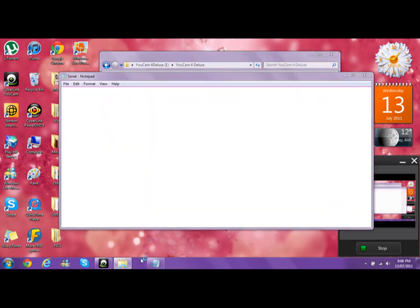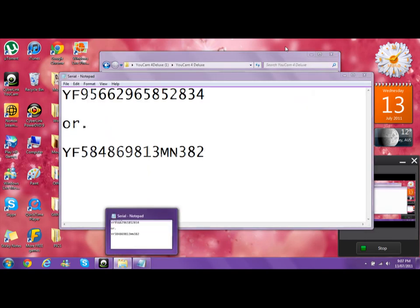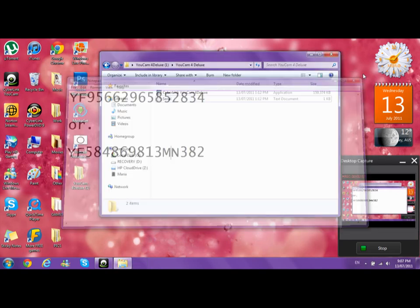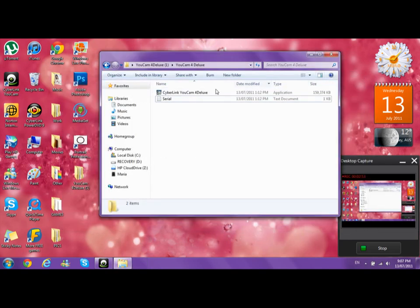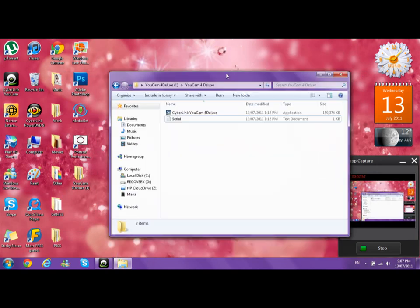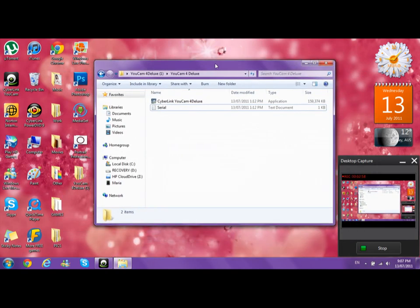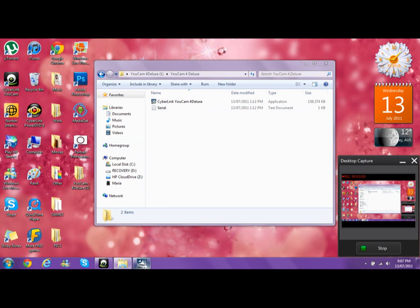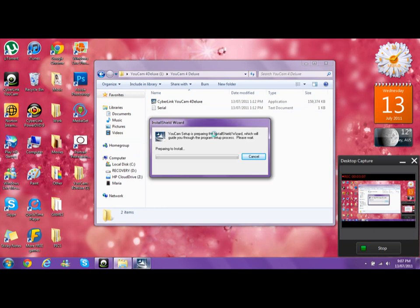This can take a little bit of a while, so you can use that serial or that serial. Copy and paste it. This can take a little bit of a while to actually install. It will take a while to install, so you're going to have to be patient.